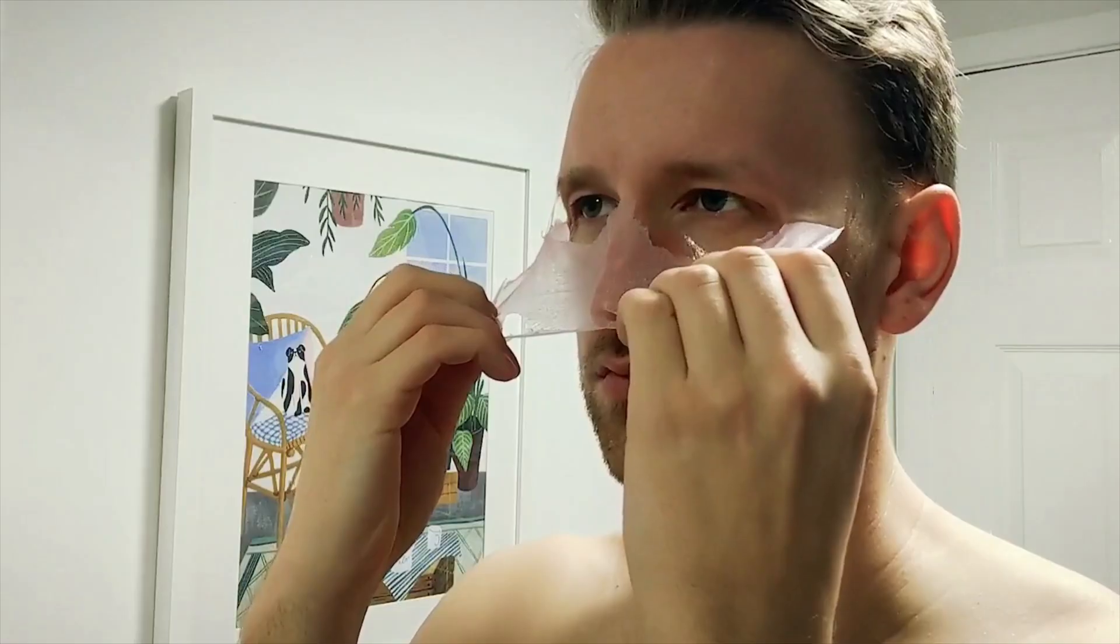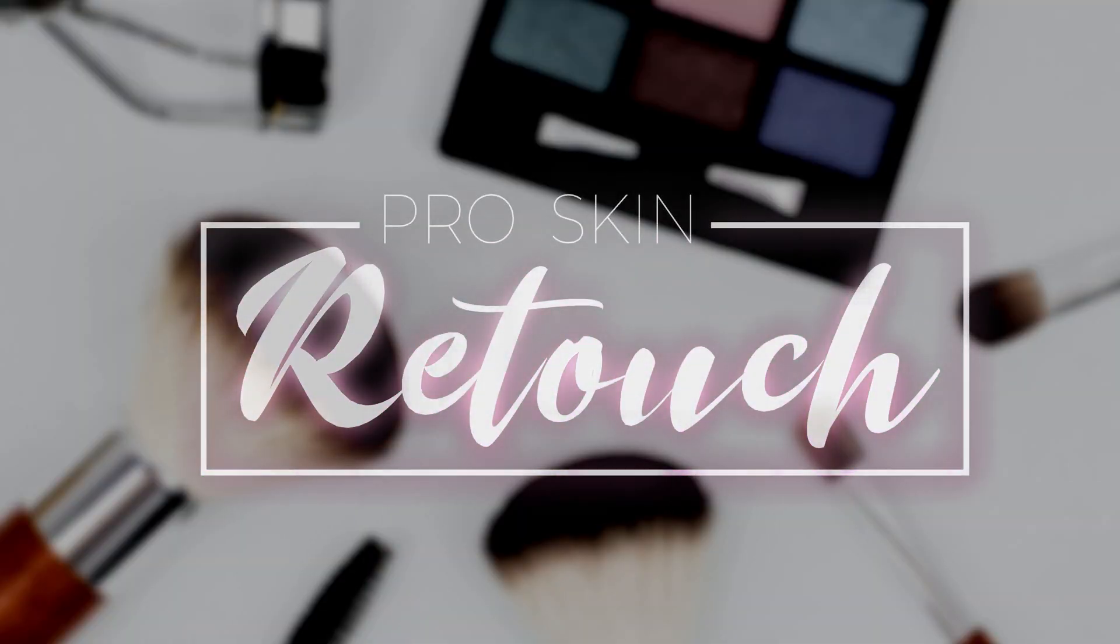I haven't seen sunlight in quite some time and my face is not meant for HD. If only there was an easy way to fix my face. Pro Skin Retouch.